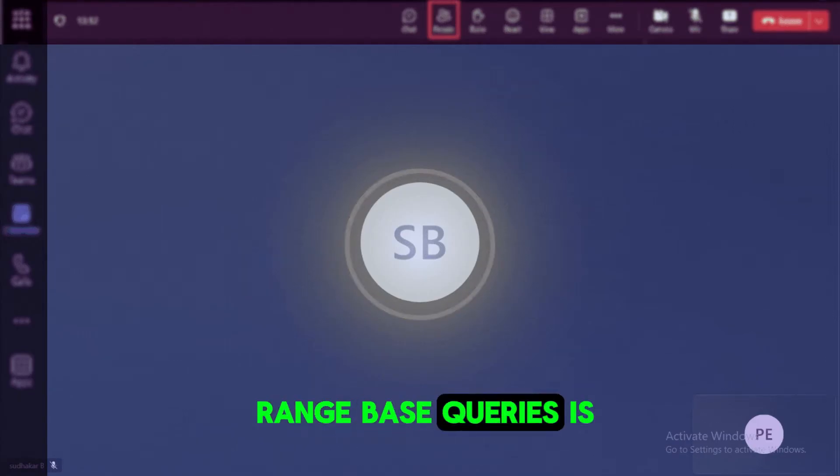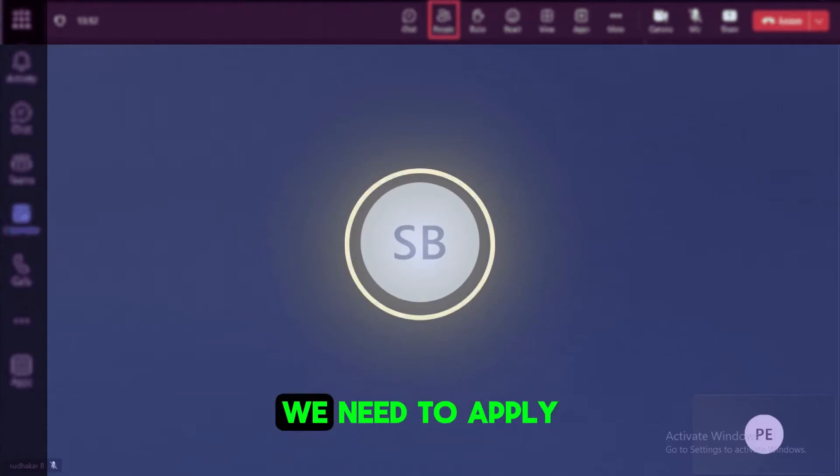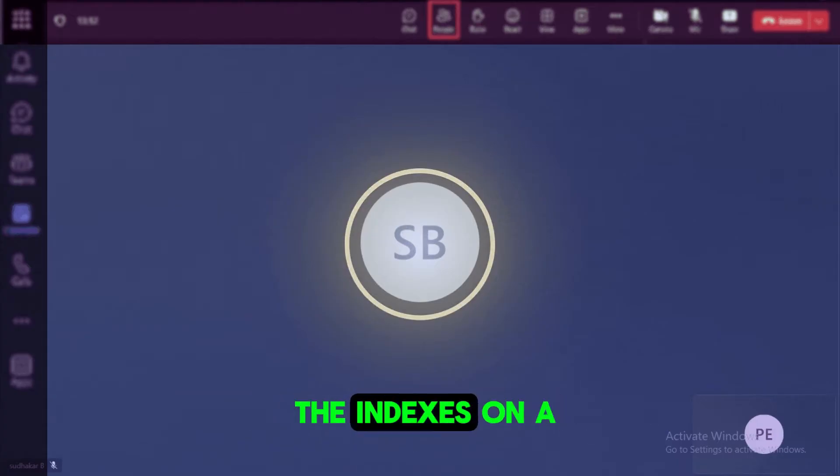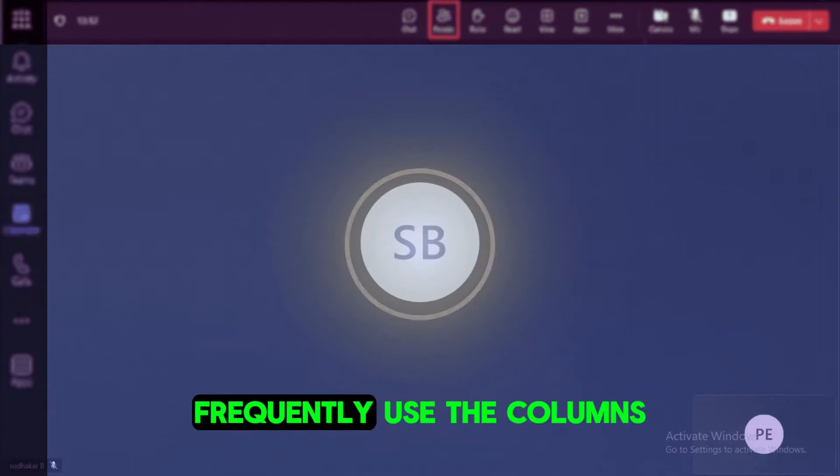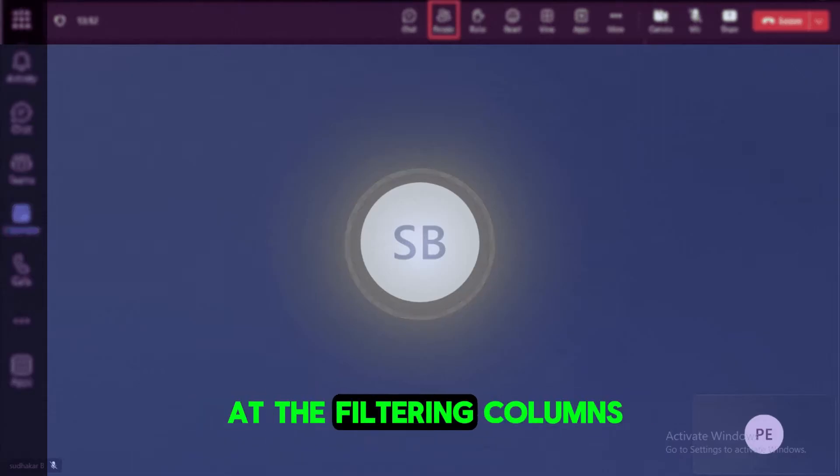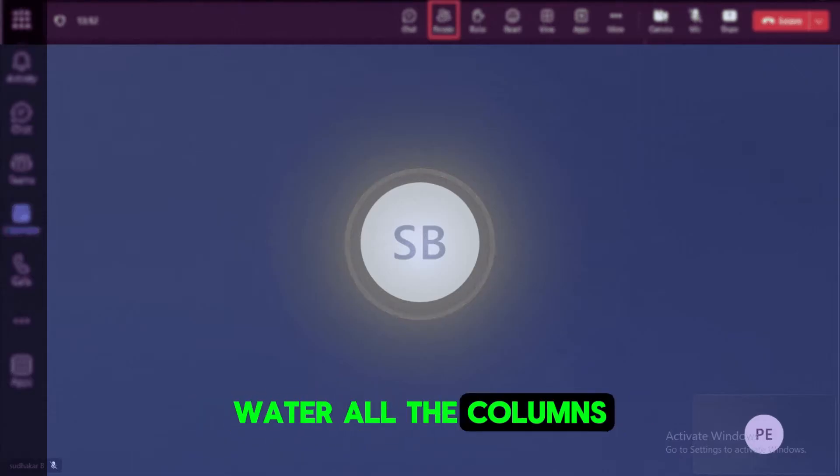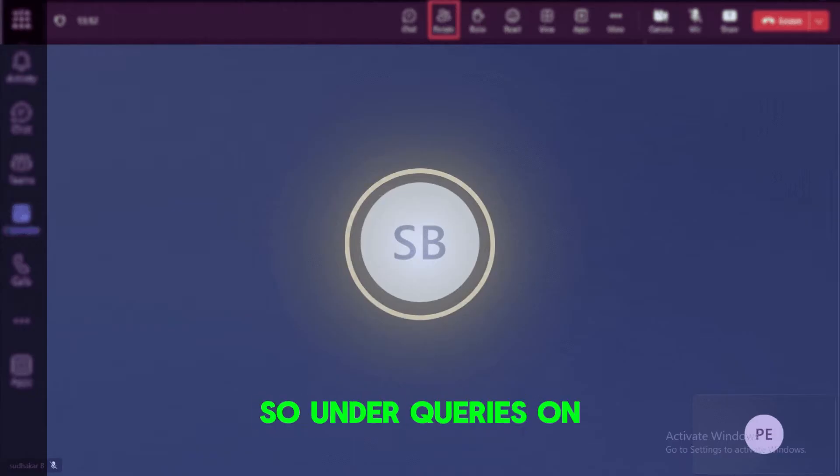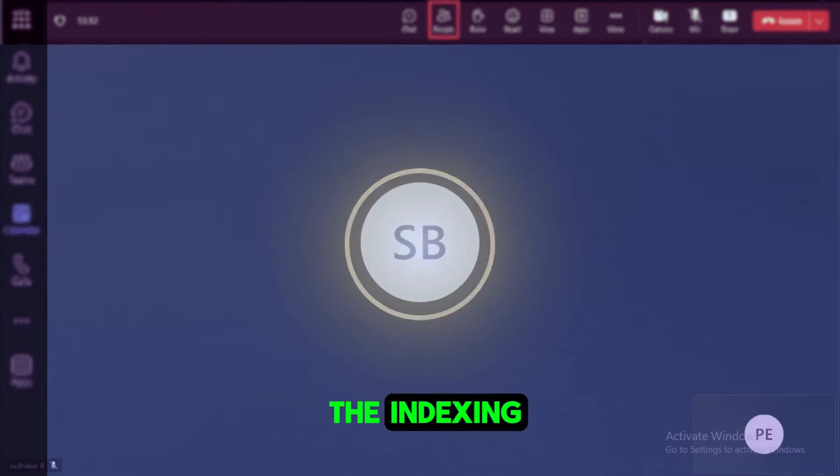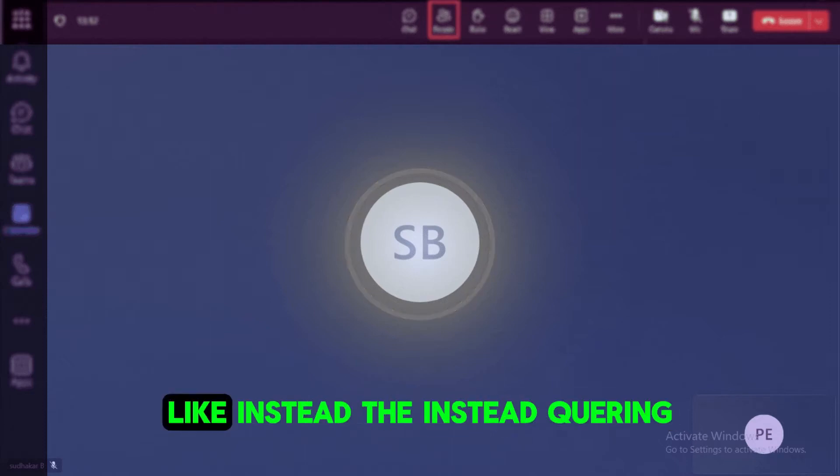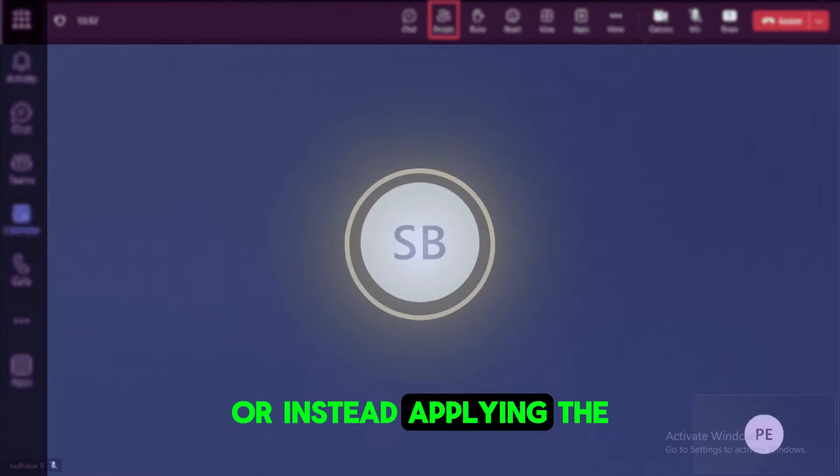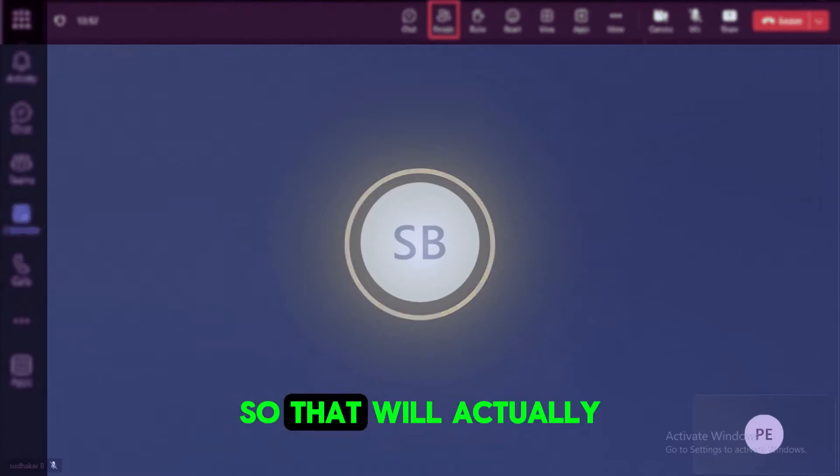And even for the range-based queries it will work efficiently. And also we need to apply the indexes on proper columns like frequently used columns or the filtering columns. On those columns we need to use the indexing. And also we need to apply query optimization, like instead of using the select star you can select only the required columns.